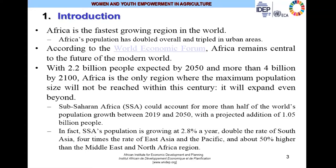Africa is one of the fastest growing continents in the world. The population has doubled, and in some areas, particularly in the urban sector, it is reported that the population has tripled. According to the World Economic Forum, Africa remains central to the future of the modern world, with 2.2 billion people expected by 2050 and more than 4 billion by the year 2100. Africa is the only region where the maximum population size will not be reached within this century — it will expand even beyond.